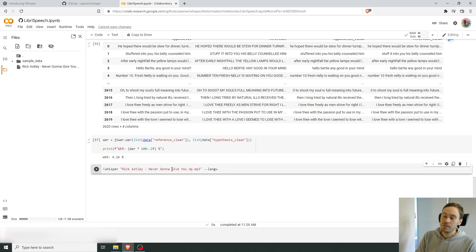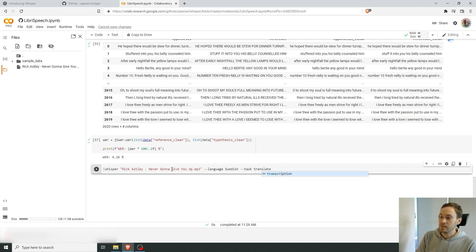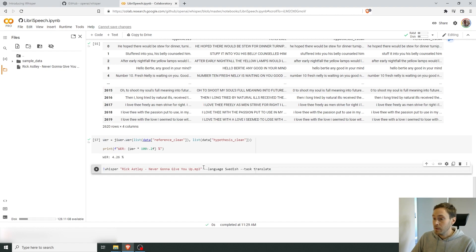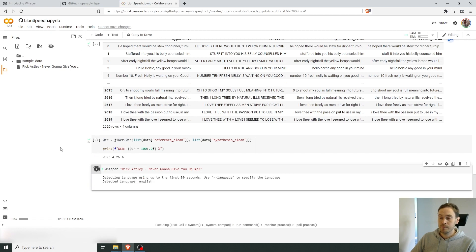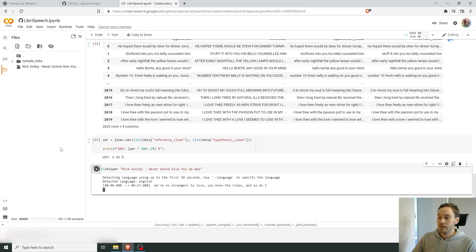If you have a file that's not in English, you can specify the language — Swedish, Spanish, whatever. It will still try to auto-detect, but it doesn't work for all languages. You could for example set language to Swedish and task to translate, and it would try to translate it to English for you.